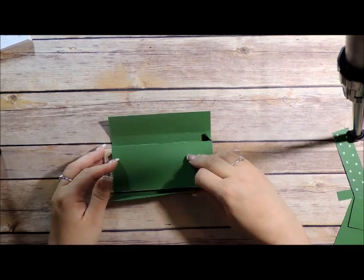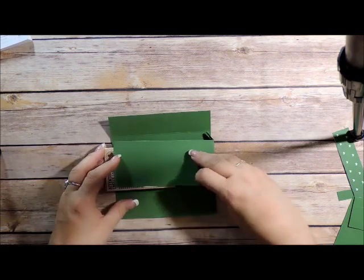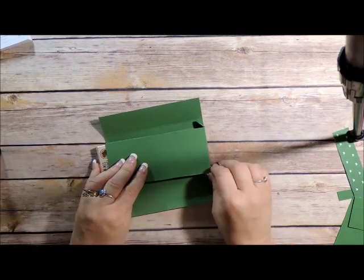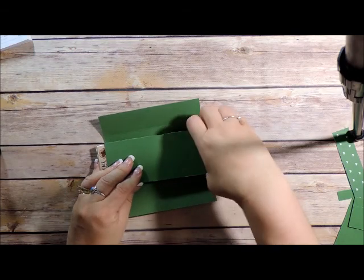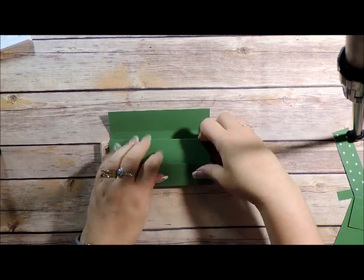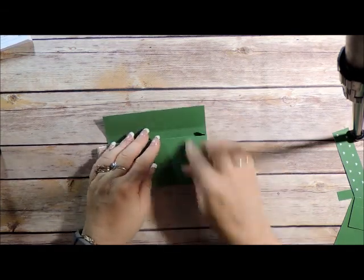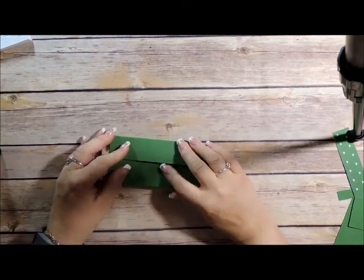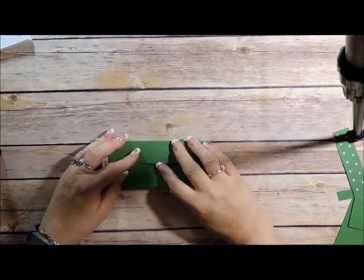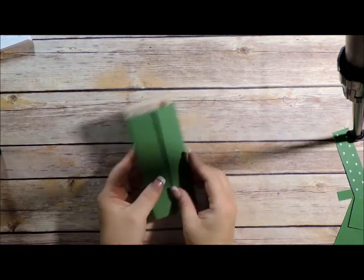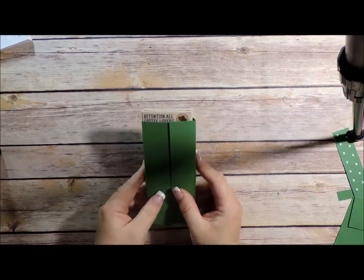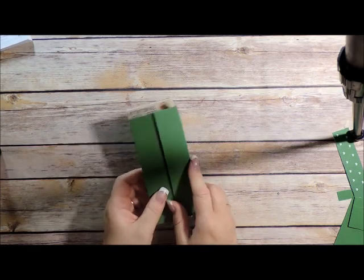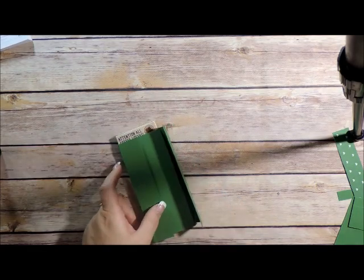And then I'm going to fold these tabs up in and then apply adhesive and fold these over. So it looks kind of like a little gift. And this is the back of your box.